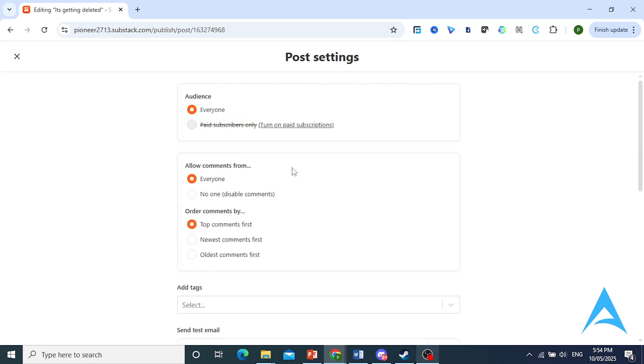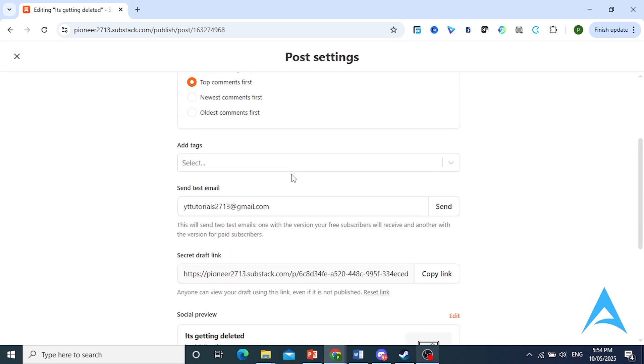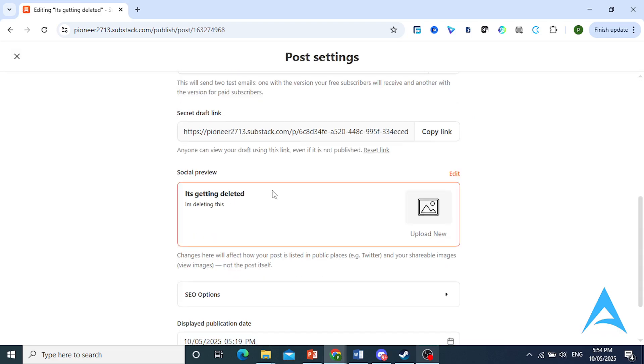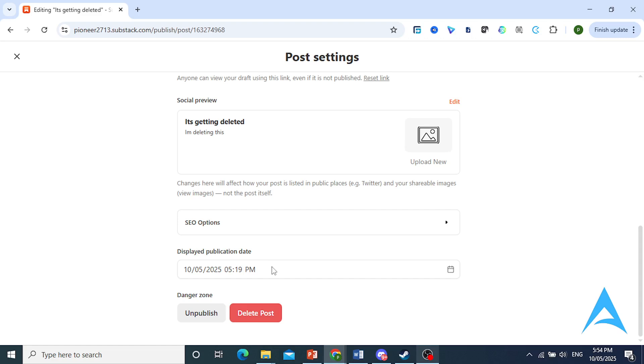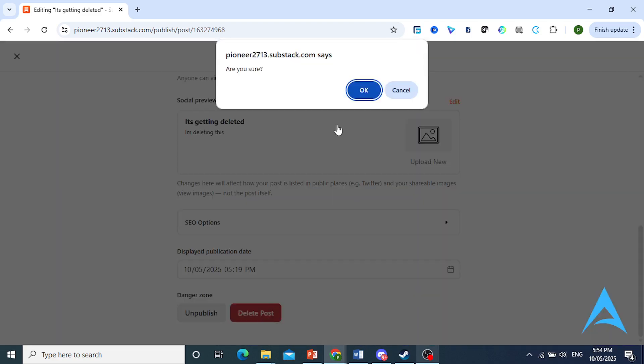Now, if I come down here, you'll see this option that says delete post. I just want you to click on this option.